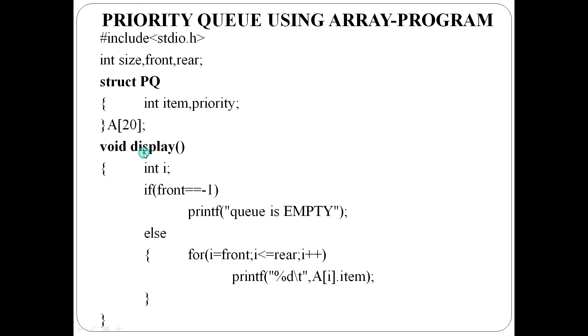Finally, display function. If front equals minus 1, the priority queue is empty. Otherwise, from i equal to front to rear variable, all items at complete locations are displayed.